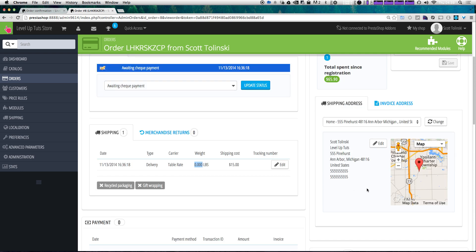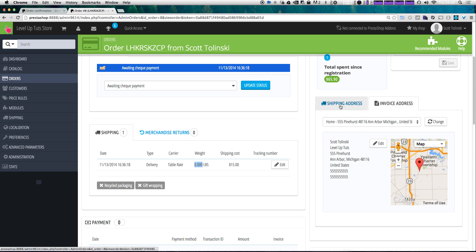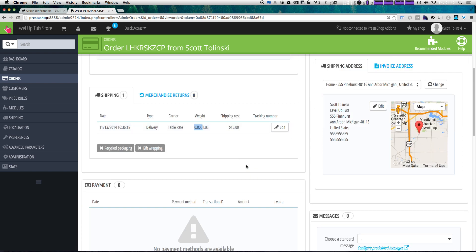Since I have a fake address, it's really just giving me the general area of this zip code because the address doesn't exist. But it will give you a nice little map and allow you to see where your package is actually going — and same with the invoice address.